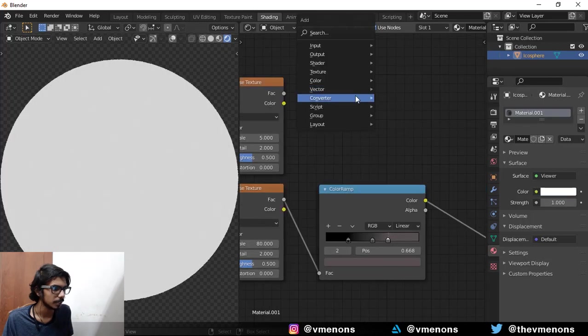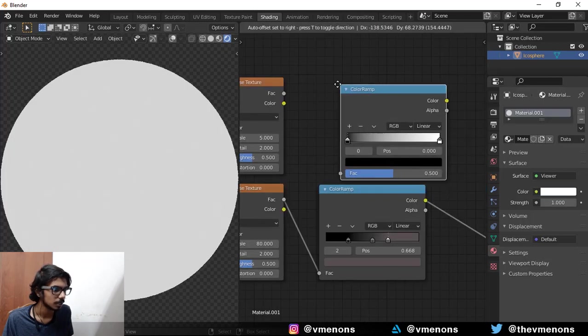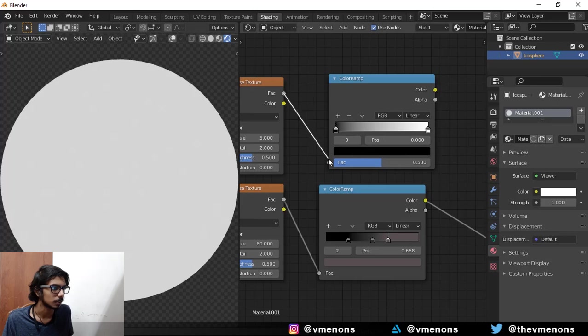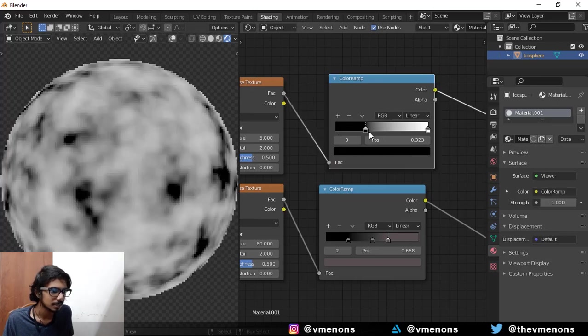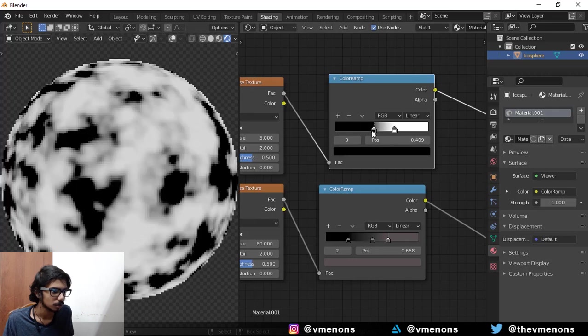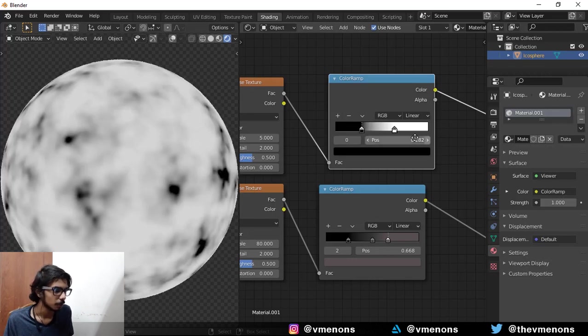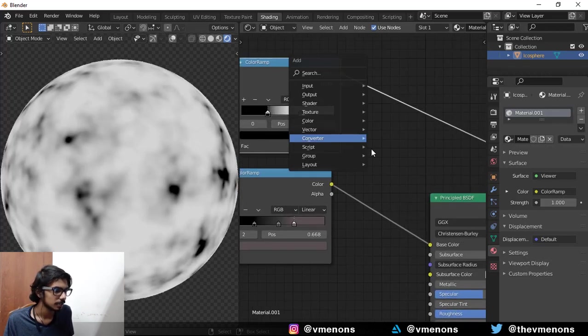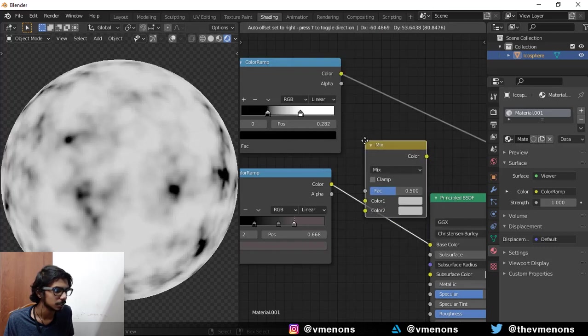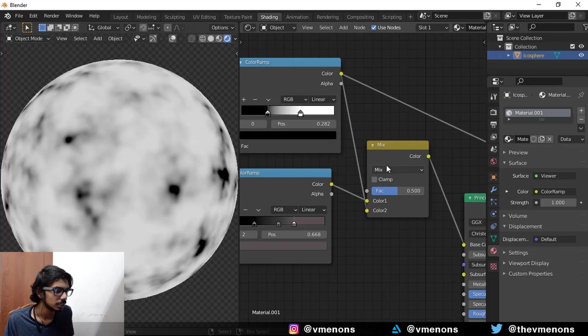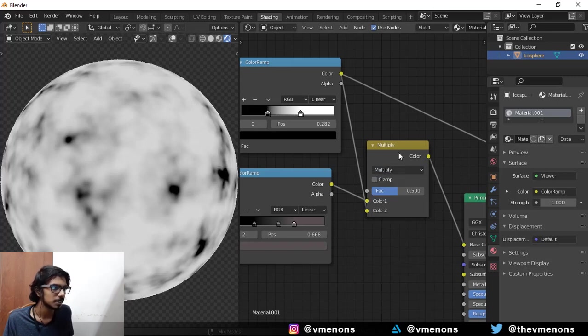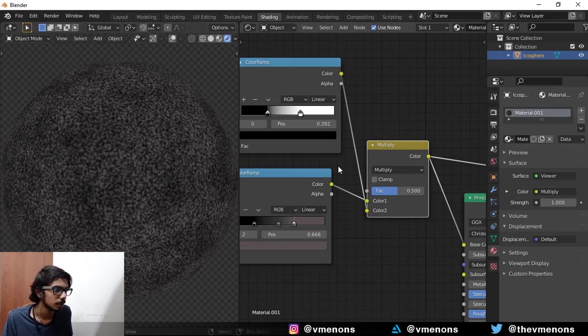I'm going to add in a new color ramp for this because I don't want the color for this one. And I'm just going to increase the contrast with this so that those blacks kind of pop out. And let's add in a mix RGB and bring this in and change the blend mode to multiply.